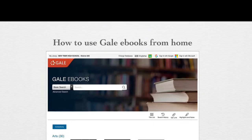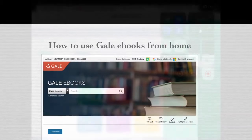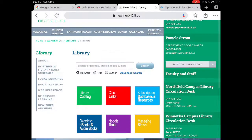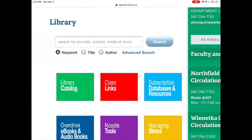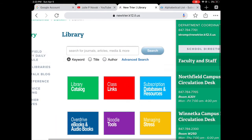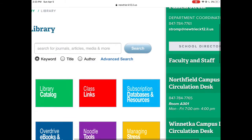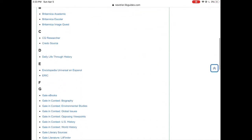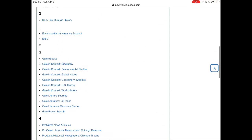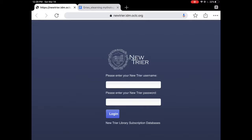This video is going to show you how to get to Gale eBooks from home and access the materials. You'll be given either a link from class links or you can go to subscription databases and resources. Either way, you must go to a specific link you've been given. Do not just Google Gale eBooks.